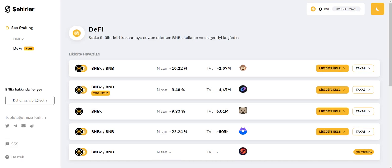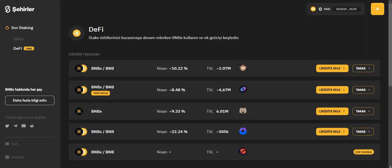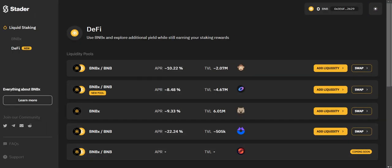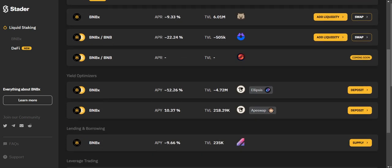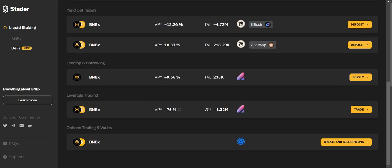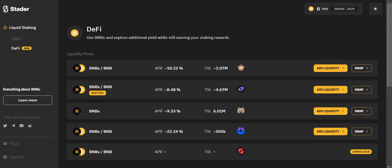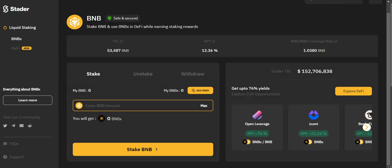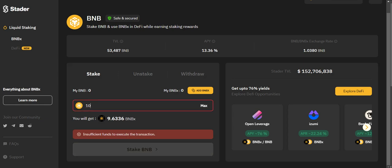You can see some programs here — use BNBx and explore additional yield while still earning your staking rewards. You can interact with your BNB in this platform. If you click here, you can set it up — add to liquidity — and there are more options: yield optimizers, lending, borrowing, leveraged trading, options trading, and vaults.